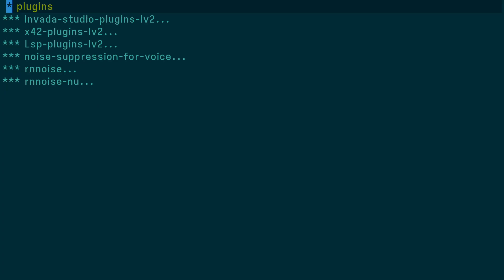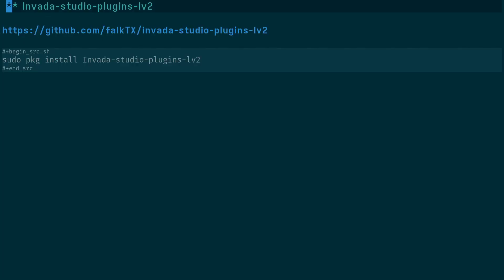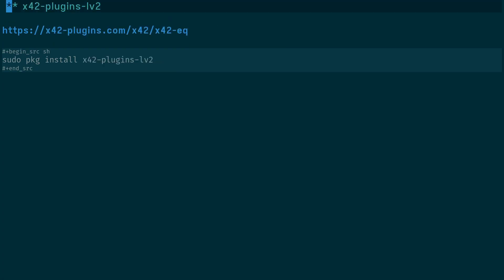Here are some of the plugins I looked at. There are NVIDIA Studio Plugins LV2, installed with sudo pkg install nvidia-studio-plugins-lv2. The x42 plugins LV2 are also quite good, installed with sudo pkg install x42-plugins-lv2. The plugins I'm actually using are the LSP plugins, installed with sudo pkg install lsp-plugins-lv2.